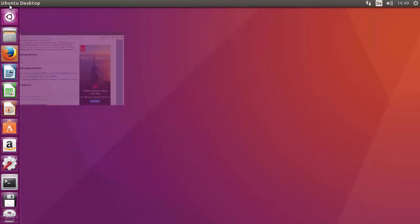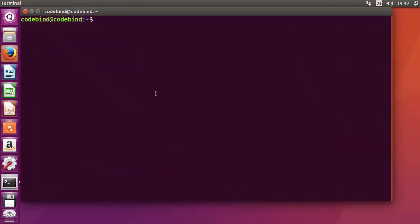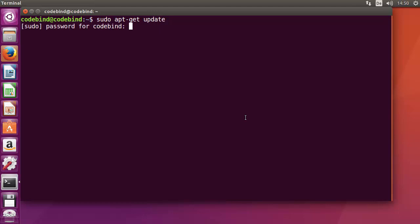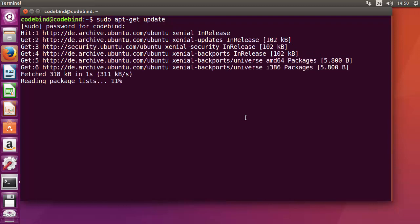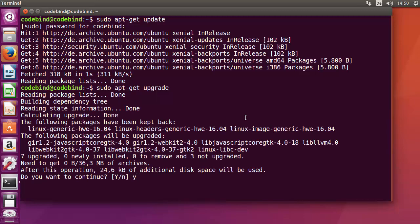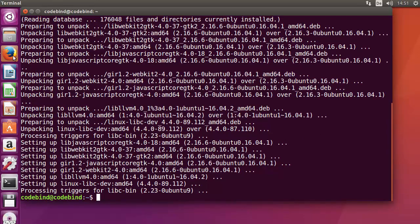Let's get started. First, I'm going to open the terminal. The first step is to update the Ubuntu operating system, so give the command: sudo apt-get update. After that, provide your password and it will get all the updates. Once that's done, give the next command: sudo apt-get upgrade, and press Y to confirm.